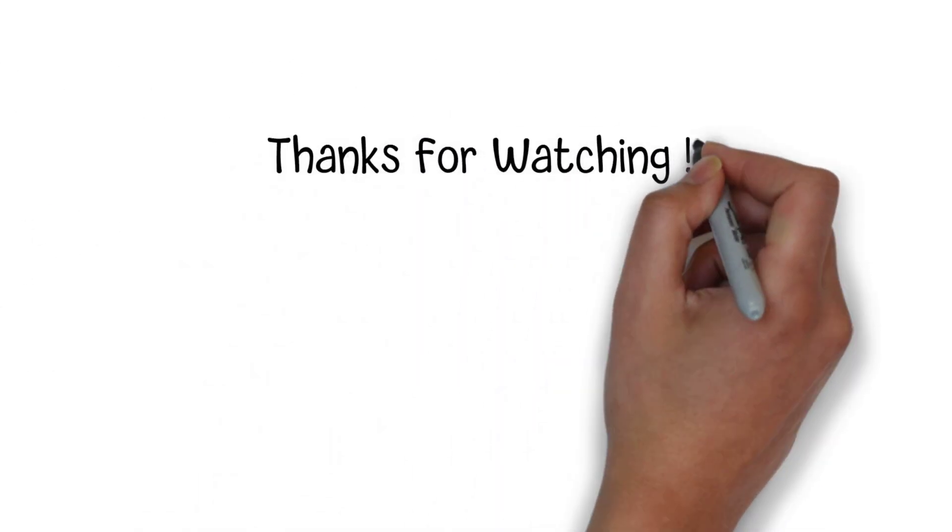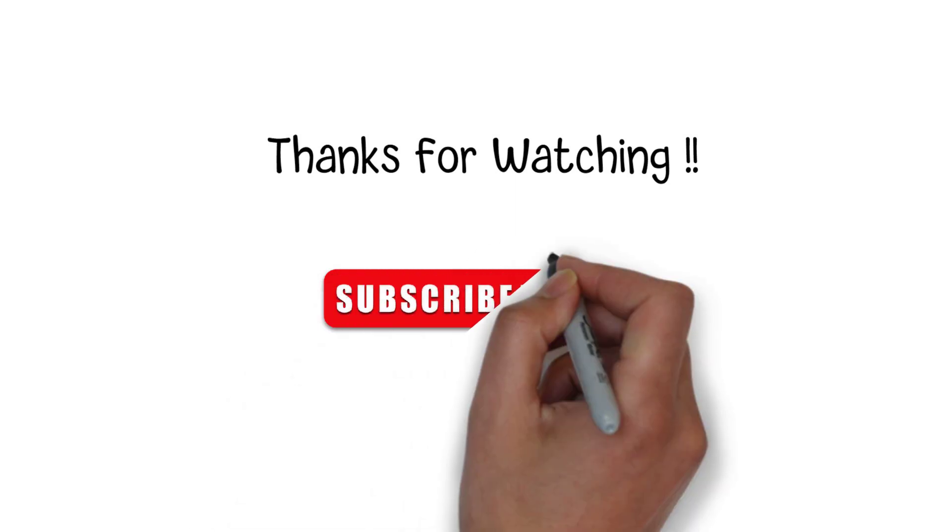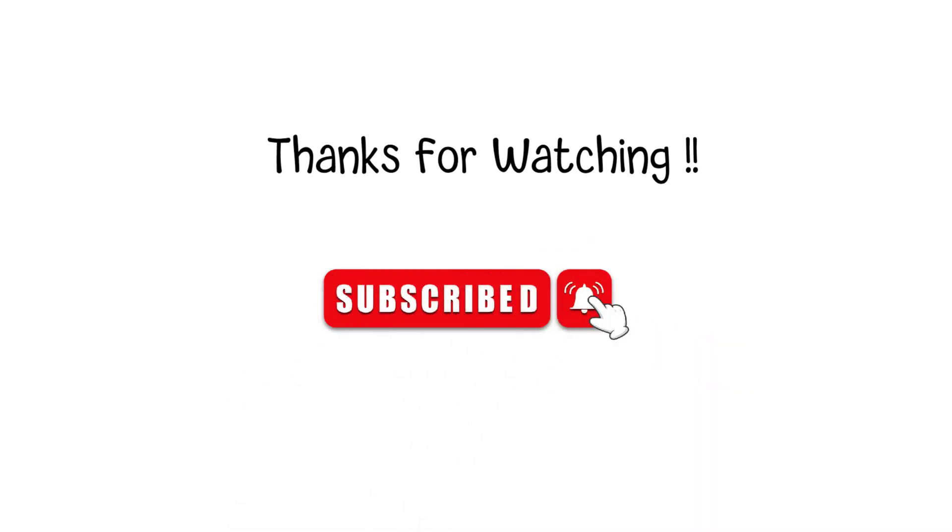Thanks for watching. If you liked the video, please hit the like button or subscribe button for more interesting topics.